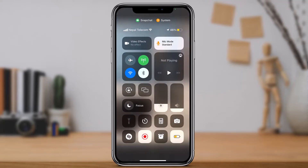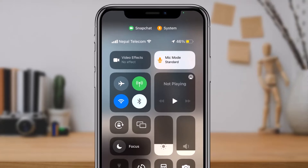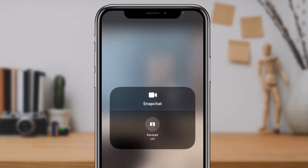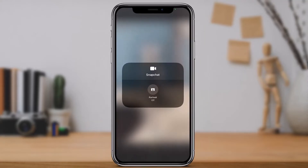On the top left-hand side, you'll find an option called Video Effects. Tap on the Video Effects button, and it will take you to a new page.